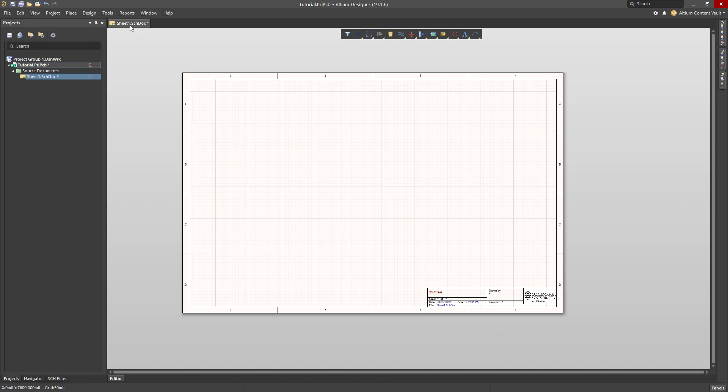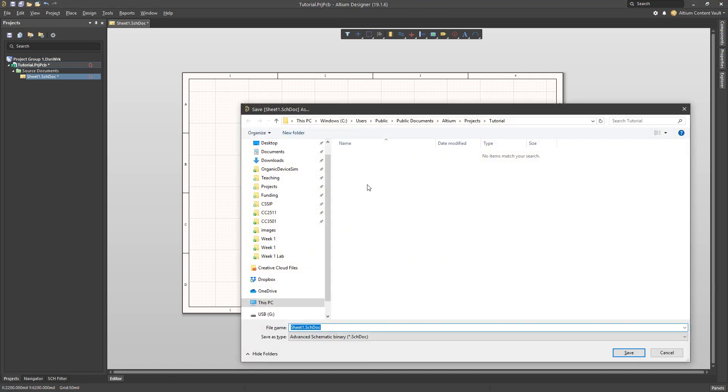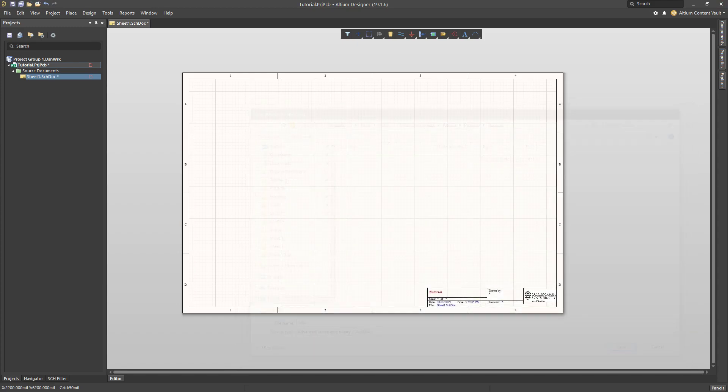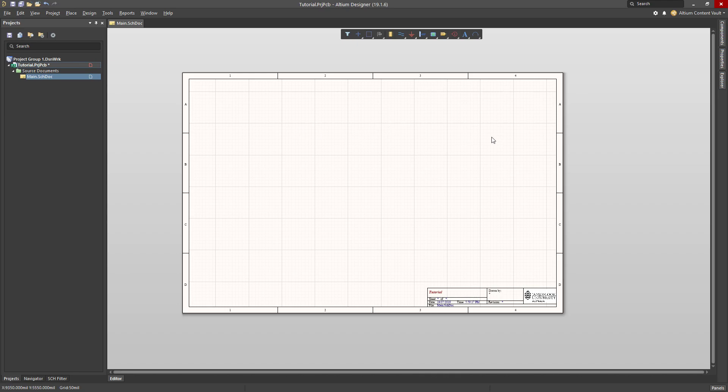So the schematic document here, now I need to add some components to it. I'm going to save this file, Control-S, Save, and I'll give it a name. This is my main schematic, my top-level schematic, and I'll save that file.